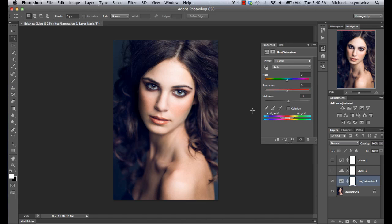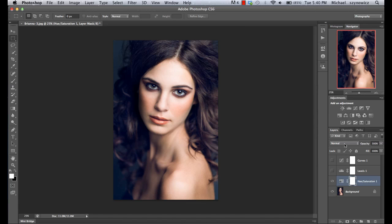I will use hue saturation a little bit later in the demonstration to show you another cool technique. But as far as globally adjusting an image, usually just the saturation and lightness sliders are all that I will use.